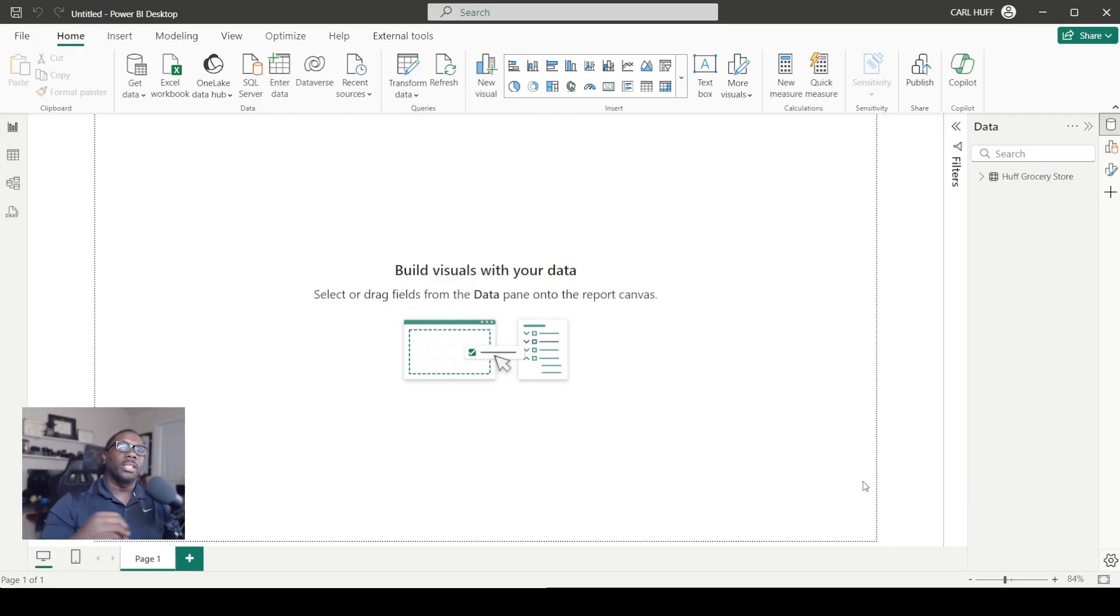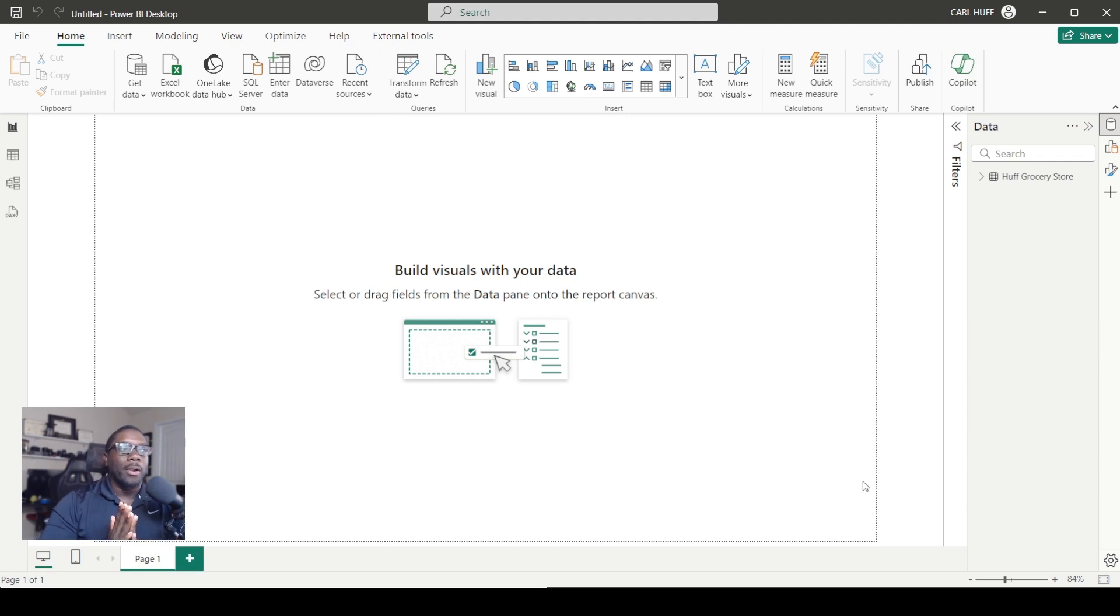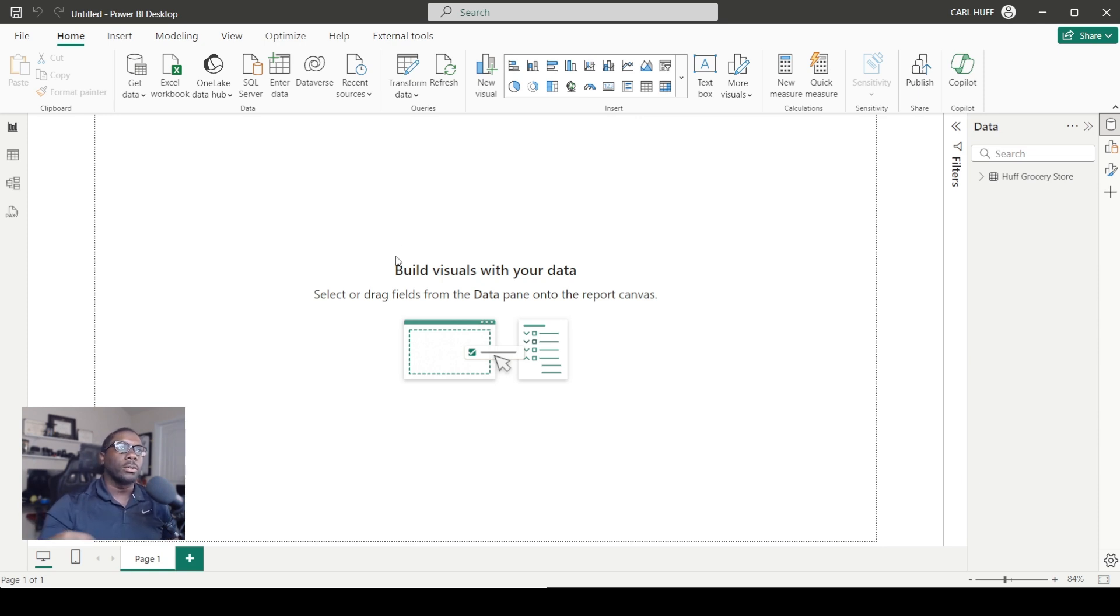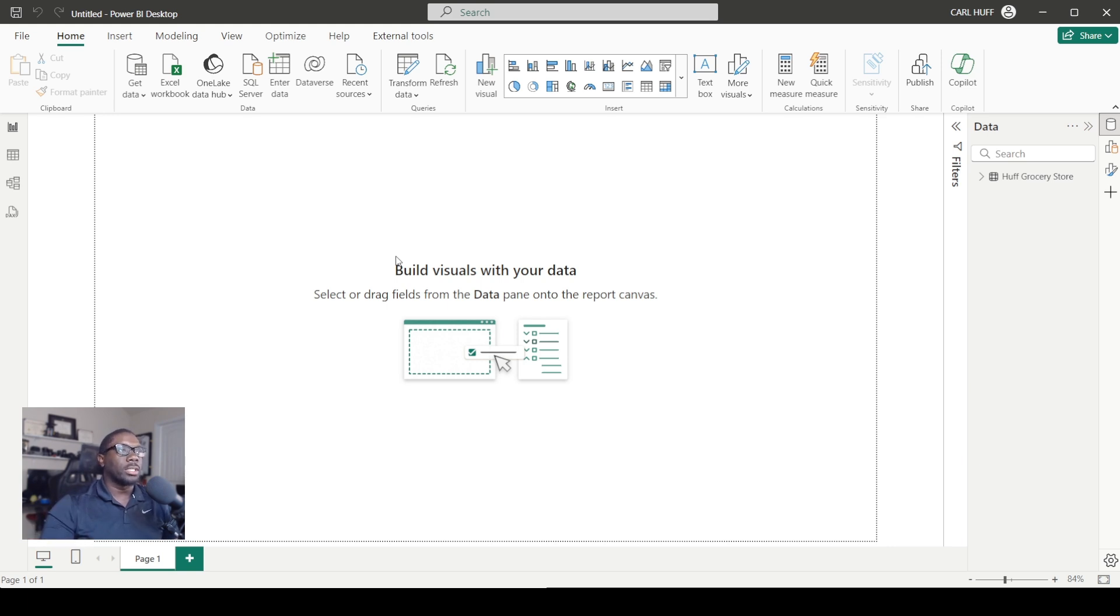Now we're ready to start creating some visuals in Power BI. Before we do that, I want to show you how you can set up your pages so that you can always refer back to your tutorial and see some of the things you were able to do in your introduction to Power BI and refer back to your tutorial using your PBX file.